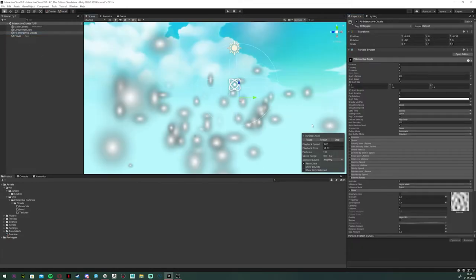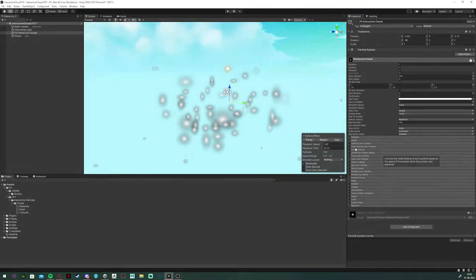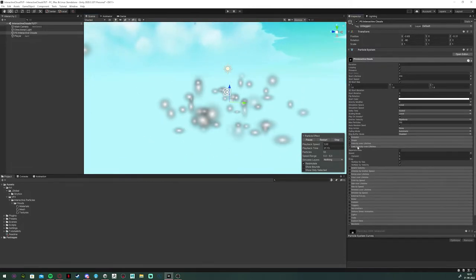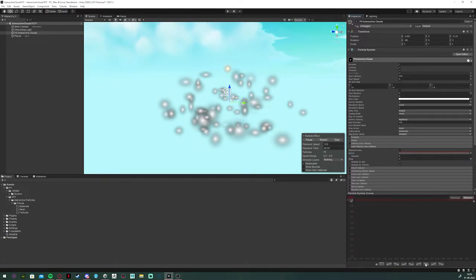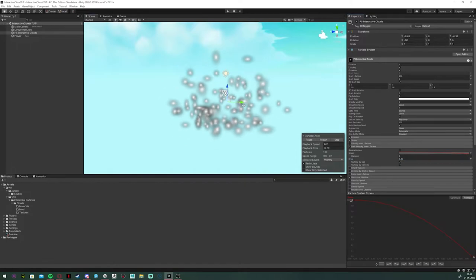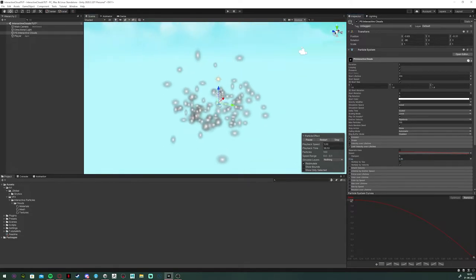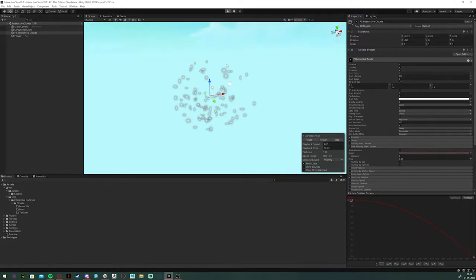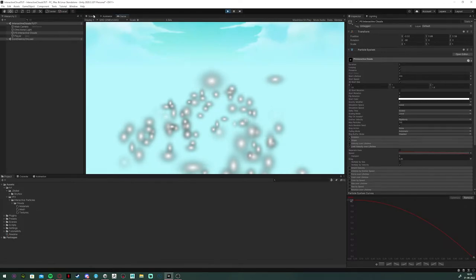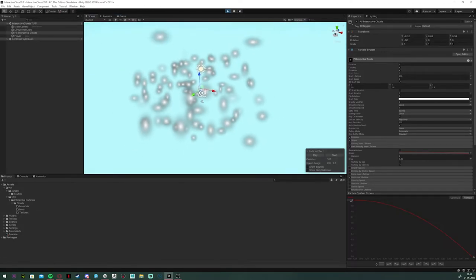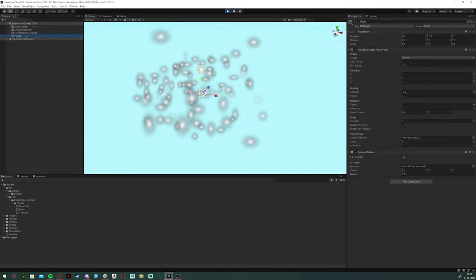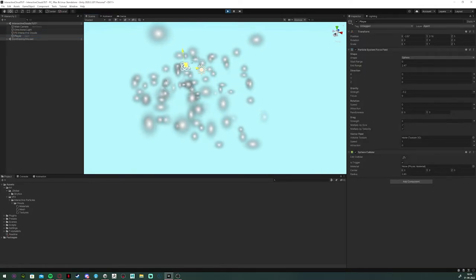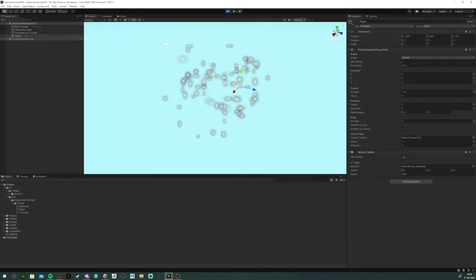So, to fix the particles from going on forever, I'm going to enable the limit velocity over lifetime and set the speed to an exponentially decreasing curve. I'm also going to give a slight drag to the particle system about 0.85. And I'm only going to multiply it by velocity. I want them all to equally move as slow. And here's the results. They don't float off into infinity, which has a much nicer feel to it.